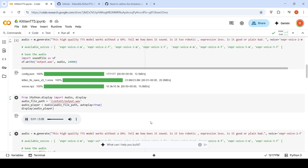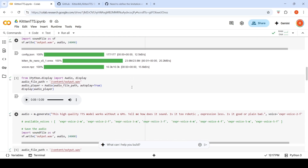The first male voice sounds like this: 'This high quality TTS model works without a GPU. Tell me, how does it sound? Is it too robotic, expressionless? Is it good or plain bad?' Towards the end, the last part is not generated properly — there is an abrupt ending. Some people have raised this issue on their GitHub.